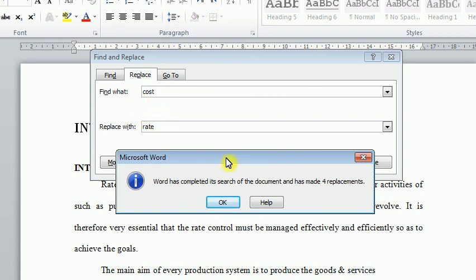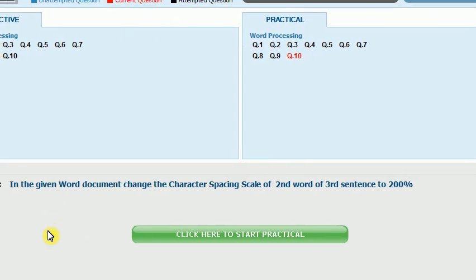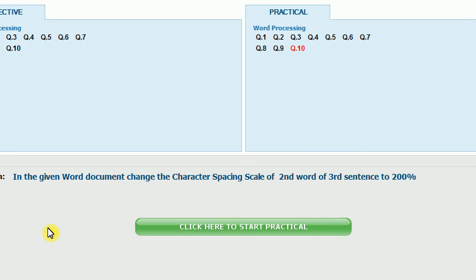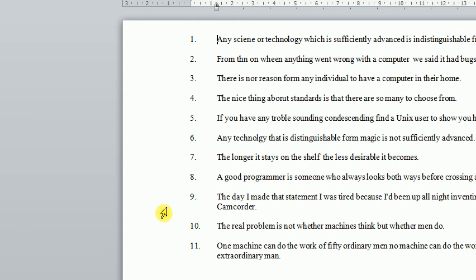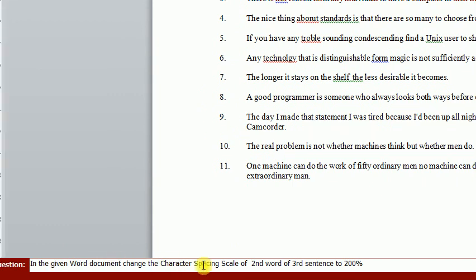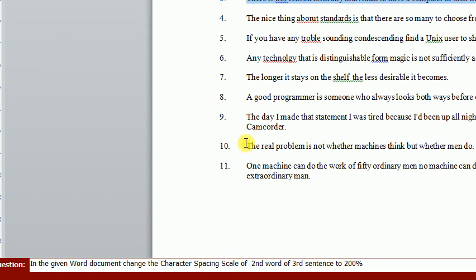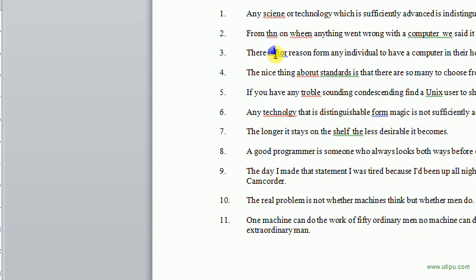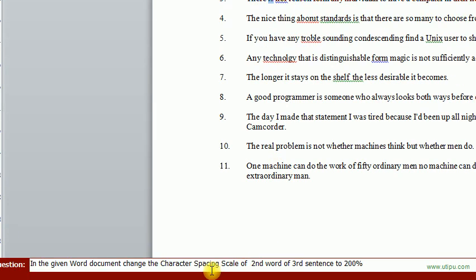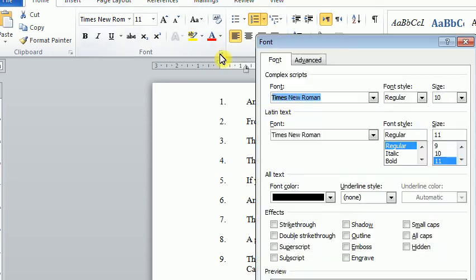The next question: In the given Word document, change the character spacing scale of the second word of the third sentence to 200 percent. It's very easy, but note you must focus on this question — character spacing scale of the second word of the third sentence. This is the third sentence. He asked you to make the spacing scale for the second word — the second word is this. We will make the spacing scale to 200. From Font dialog box, from the Advanced tab, note it's now 100 — we will change it to 200. Then press OK and submit the answer.